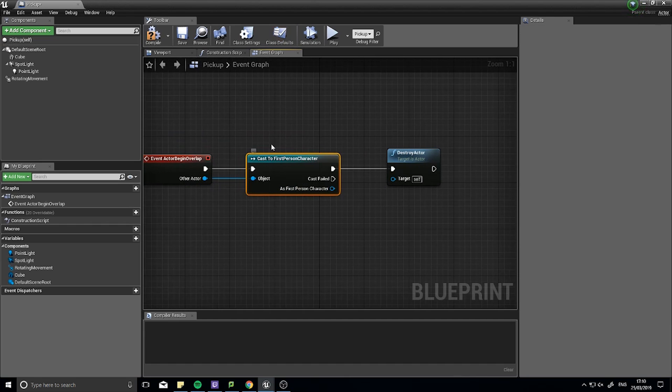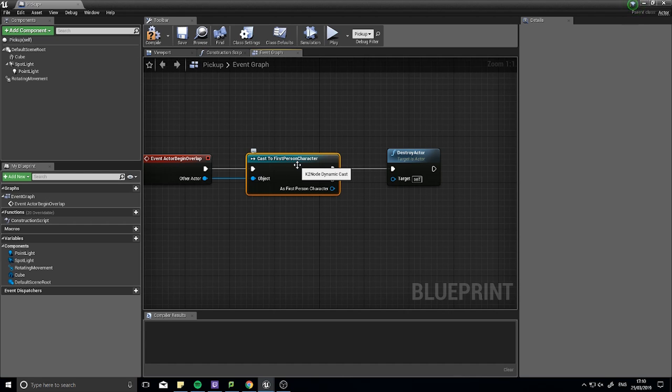Now, a word of warning with casting. Casting can be quite expensive for a computer to do. Especially if it's done in something like a for loop. Where you're doing multiple, hundreds of casts in every single render. This is very expensive and therefore, you don't want to rely on it too much.